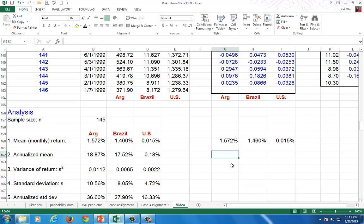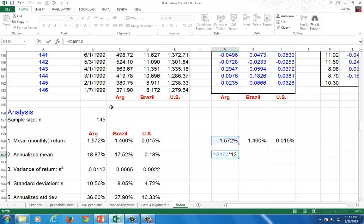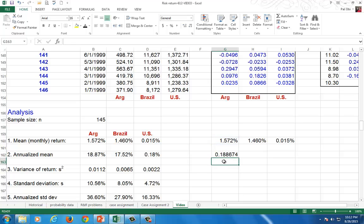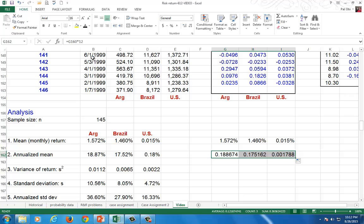To annualize your mean, since these are monthly data, hit equal, click on the monthly mean, and multiply by 12. Remember: 12 months in a year, so we annualize monthly data by multiplying by 12, then copy across. If we had daily data, we would multiply by 365. Semi-annual would be multiplying by 2. Quarterly, you multiply by 4.